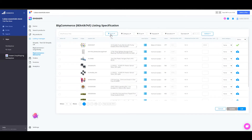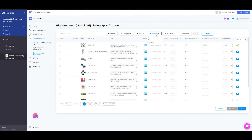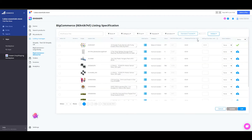Here, you can use relevant filters for stock, categories, price, if the products were mapped or not, variations, or shipping services offered. Also, you can use this VAT button to be able to see prices inclusive of VAT.